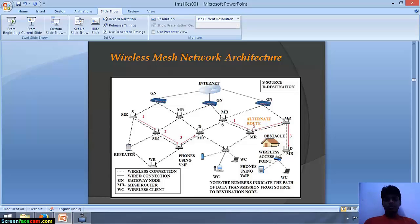This is the wireless mesh network architecture. The laptops, phones using VoIP, and personal computers — all these things are connected to the internet via routers, switches and modems. The mesh routers are connected to each other. The wireless clients — us — are using the internet via our mobile phones, laptops, and PCs, connected via routers and modems.